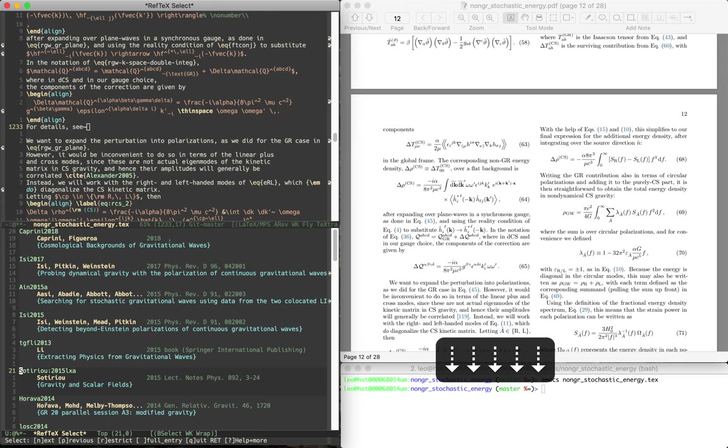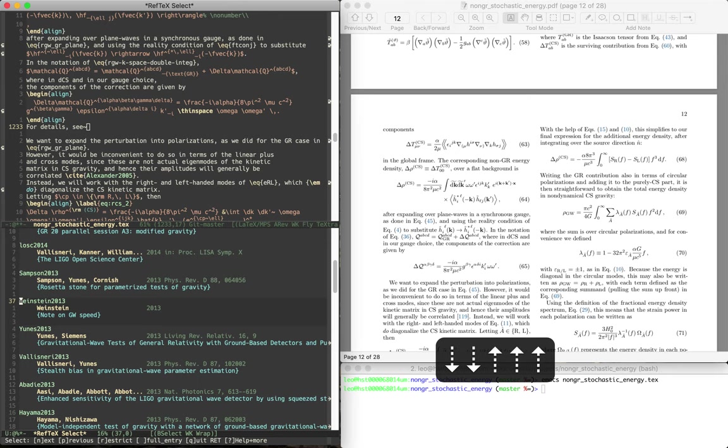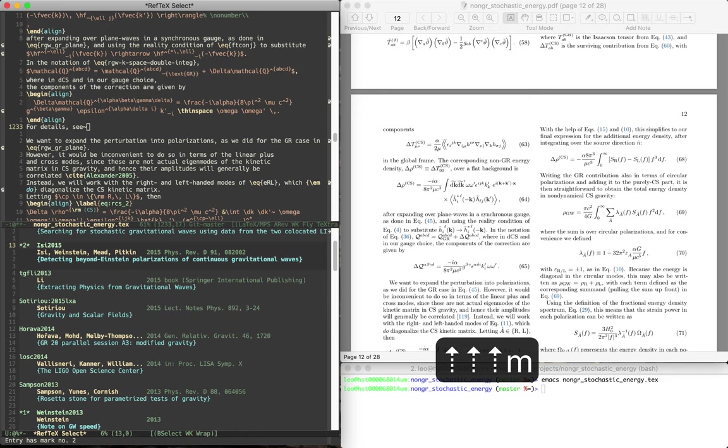So this is just the normal ref-tech way of inserting a citation. So let me just pick some random papers and insert them right here.